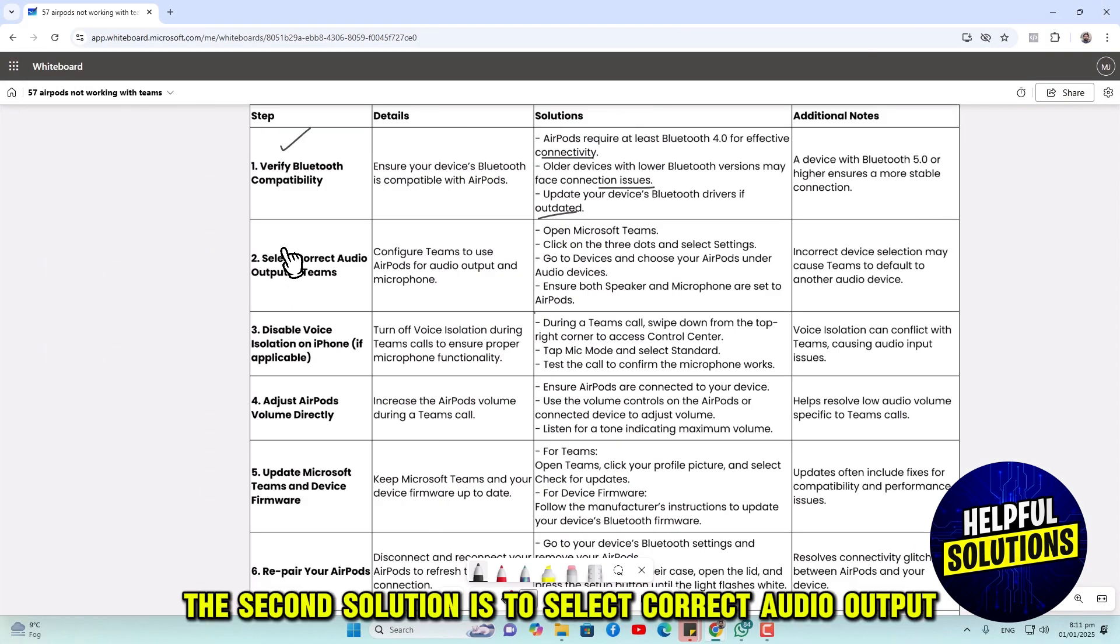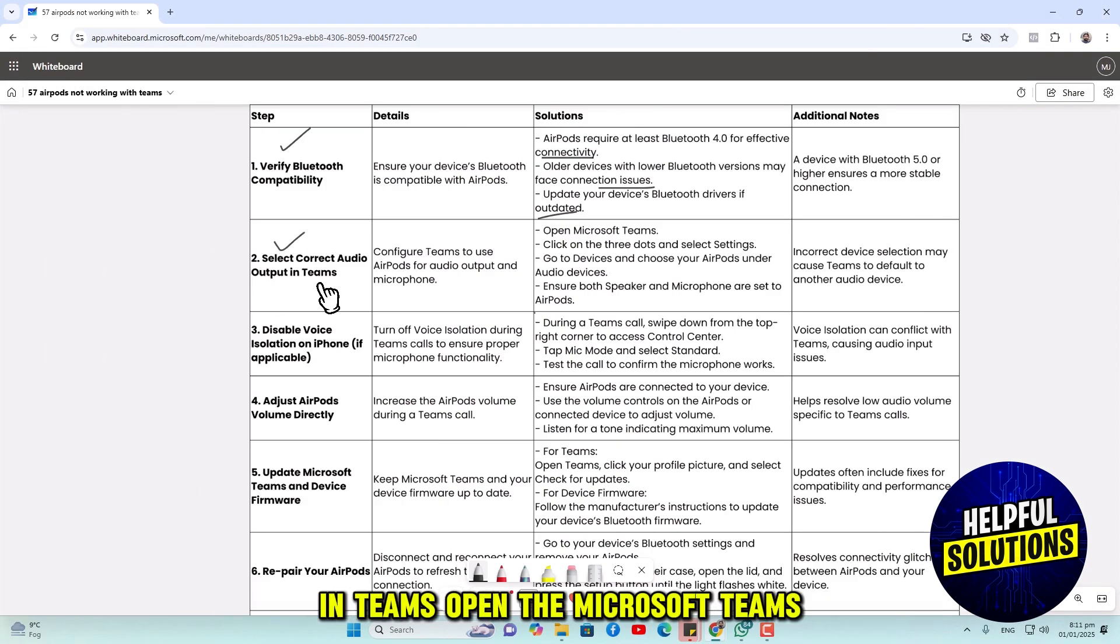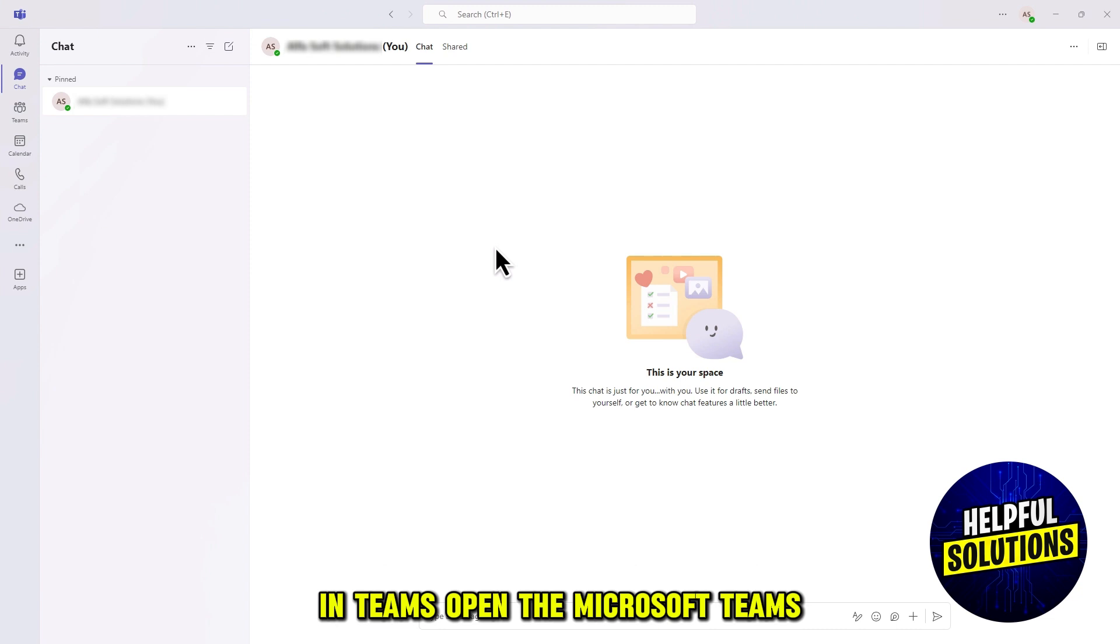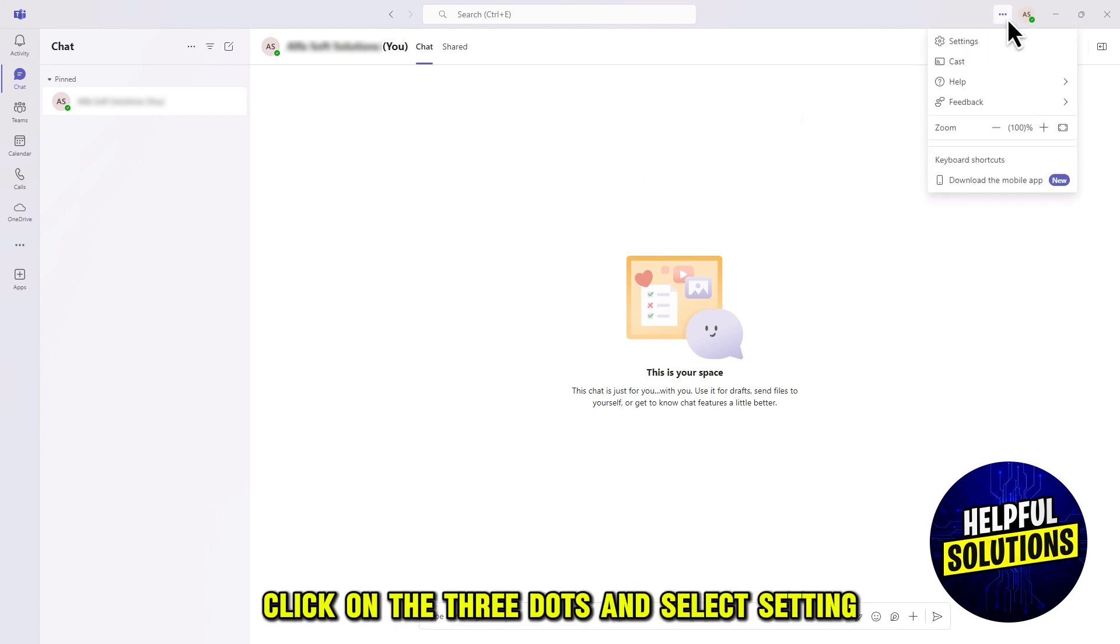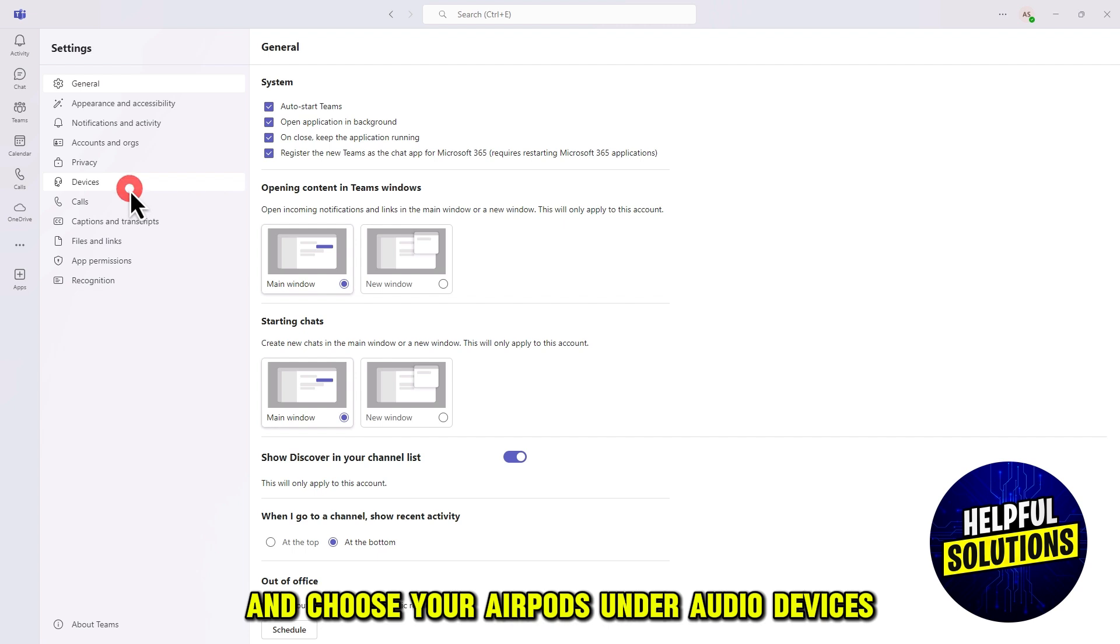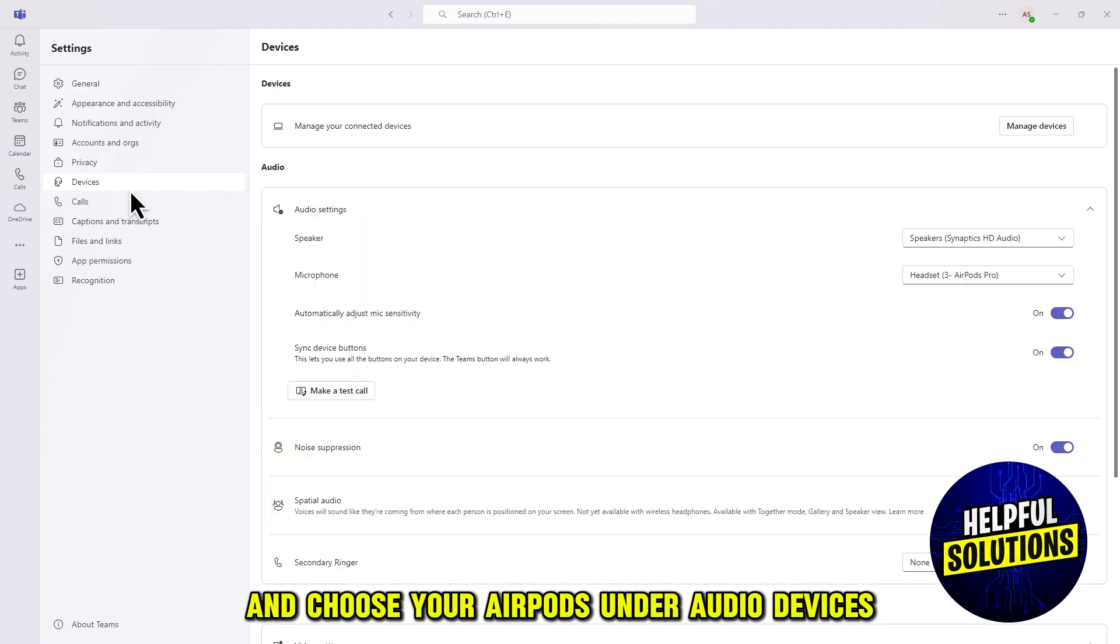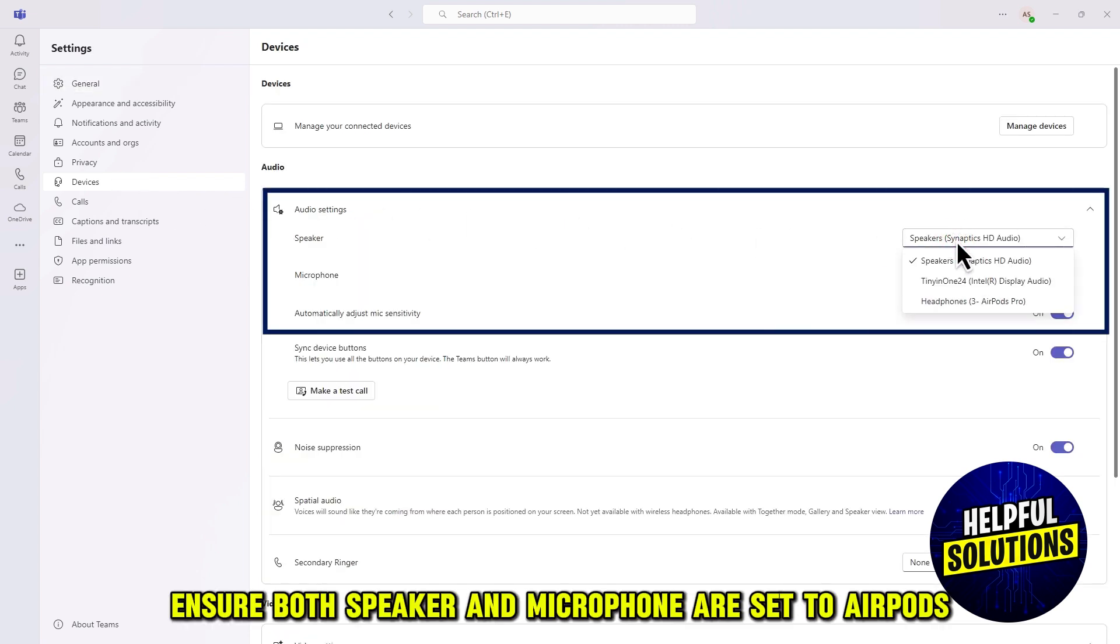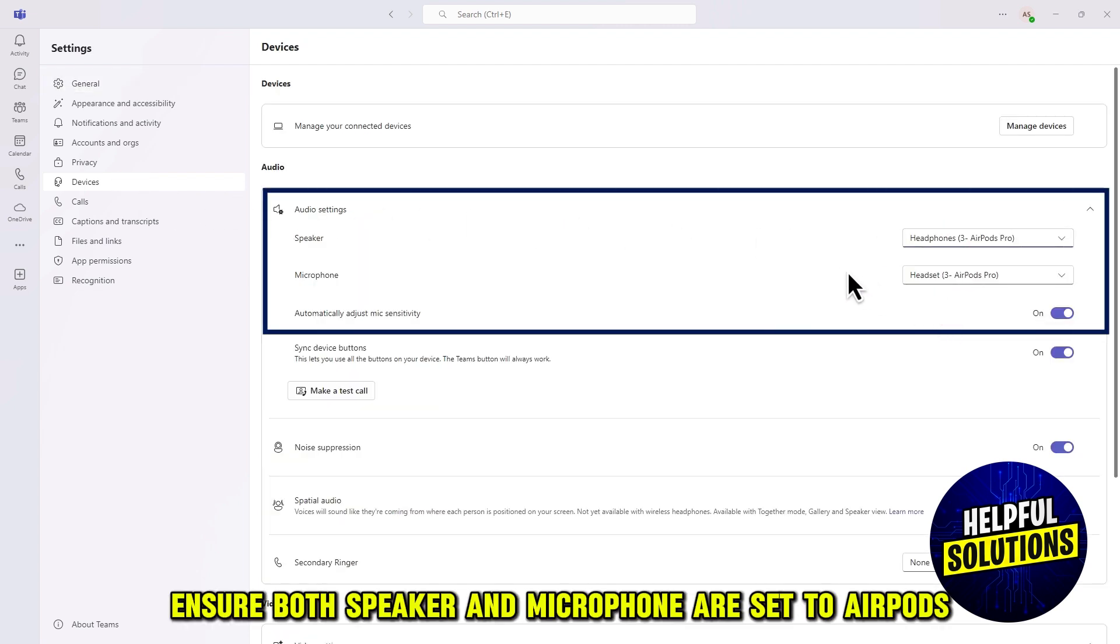The second solution is to select correct audio output in Teams. Open Microsoft Teams, click on the three dots and select Settings. Go to Devices and choose your AirPods under Audio Devices. Ensure both speaker and microphone are set to AirPods.